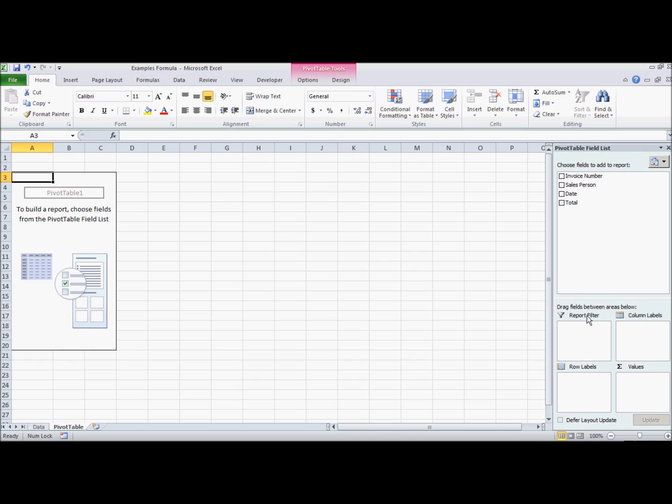What I mean by understanding pivot tables is how we're going to manipulate the pivot table. We have this report filter box, column labels, row labels, and values boxes down here in this corner. I'm also going to talk about this defer layout update option here.